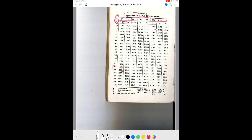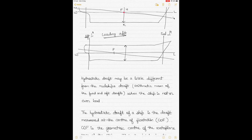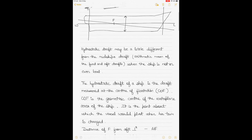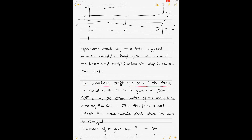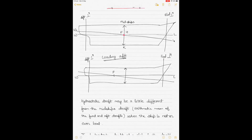The draft shown in the vertical column of hydrostatic tables is the hydrostatic draft — the draft at the center of flotation. The center of flotation is the geometric center of the water plane area of the ship, and it is the point about which the vessel pivots when her trim is changed.